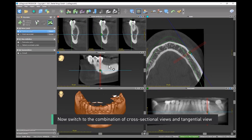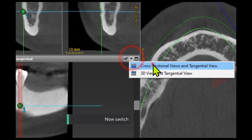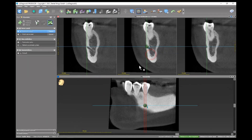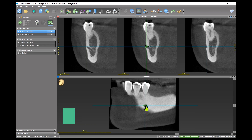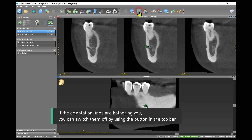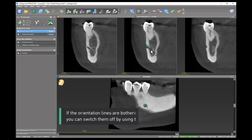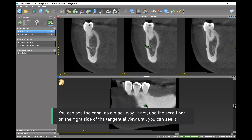Now switch to the combination of cross-sectional views and tangential view. Point 1 is in the center now. If the orientation lines are bothering you, you can switch them off by using the button in the top bar. You can see the canal as a black way.